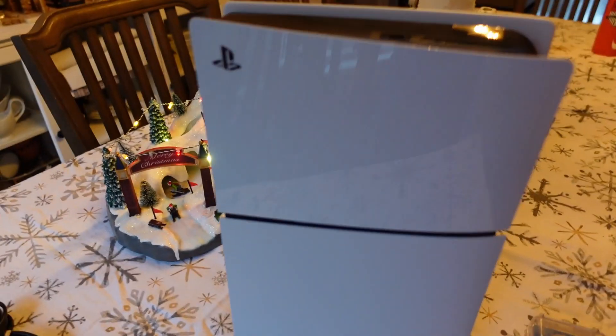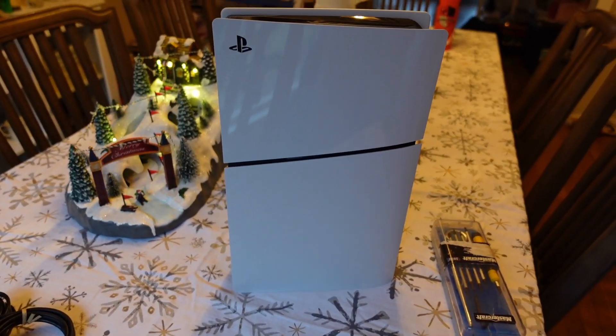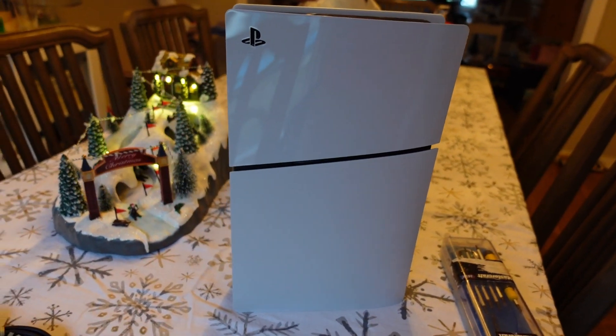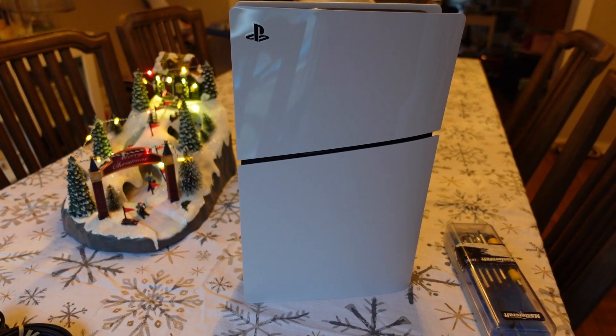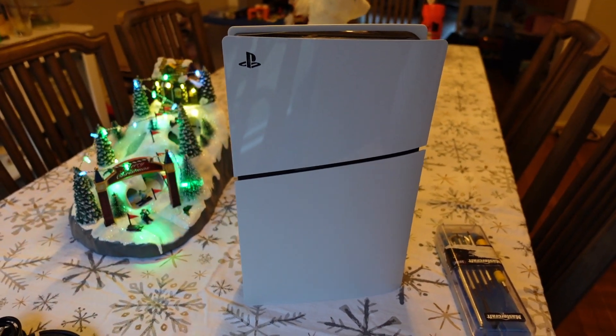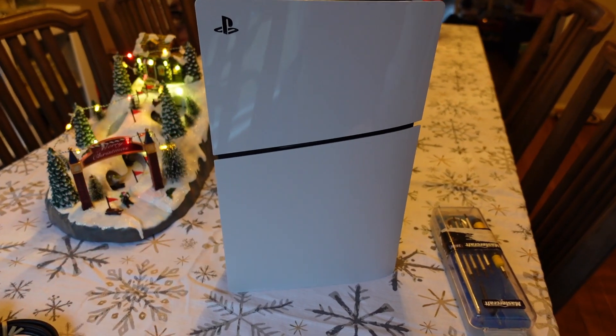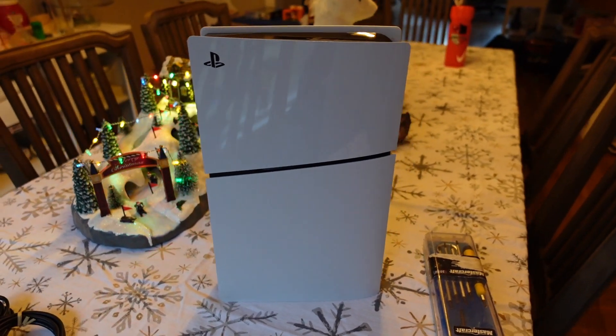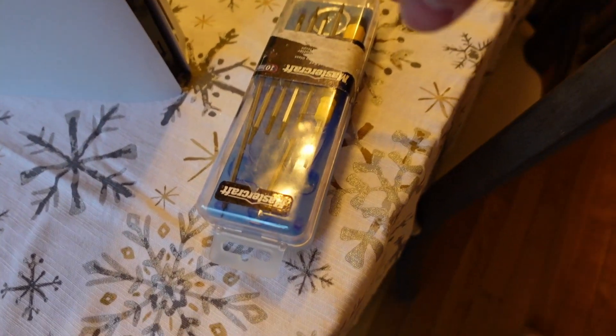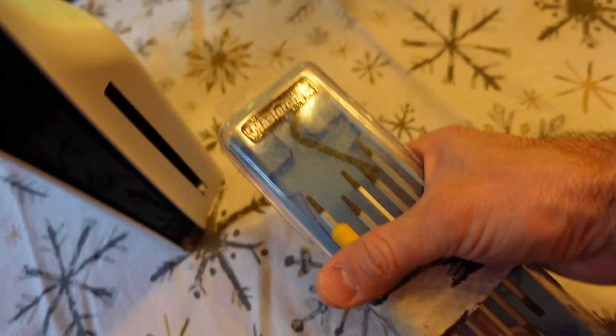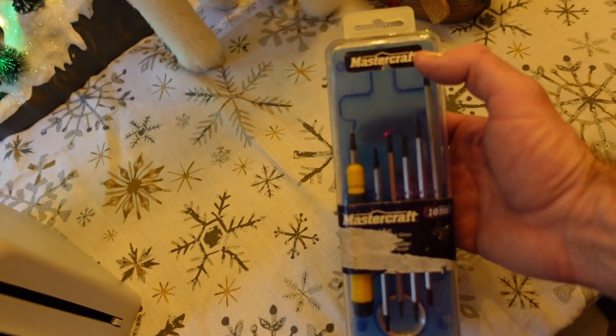Alright, in this video I'm going to be adding an M.2 NVMe drive to my PlayStation 5 that I picked up. Obviously it's Christmas, I got the PlayStation 5 for the kids for Christmas this year, and then I just picked up the Western Digital NVMe SSD at the same time.